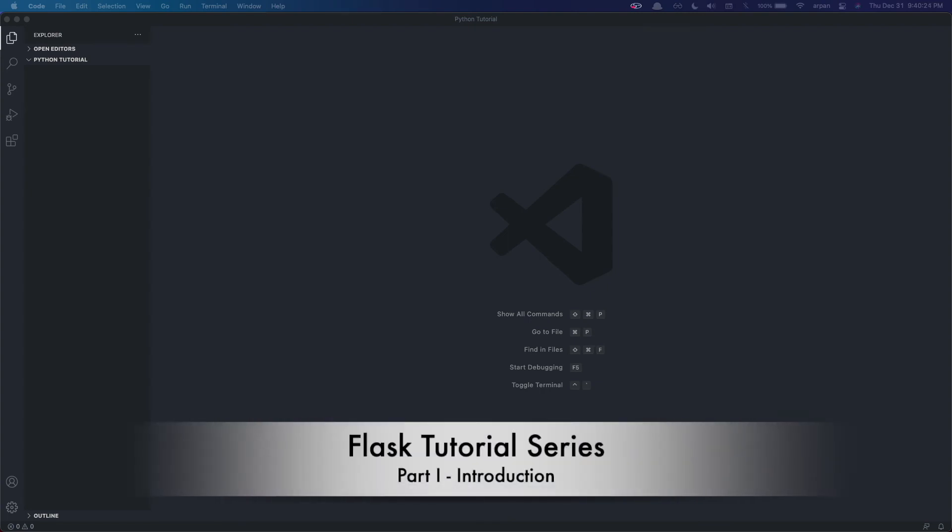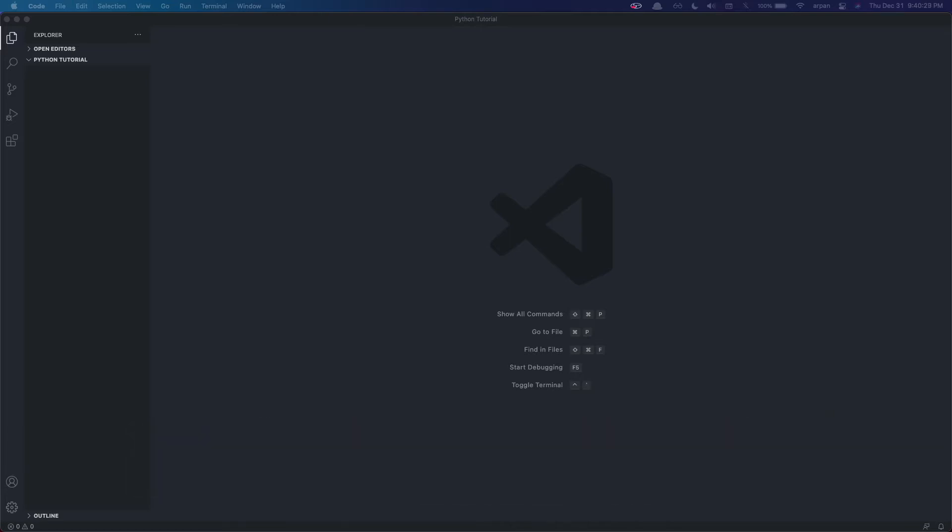Hello there everybody. This is my first YouTube video and this will be a tutorial series. I will be showing you guys how to create a to-do list app using the Flask framework.